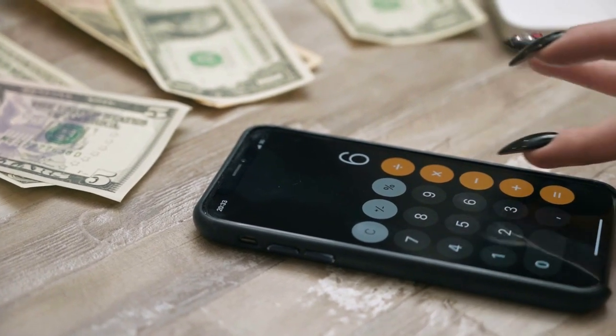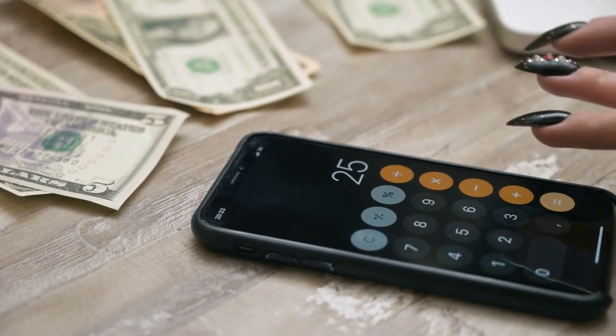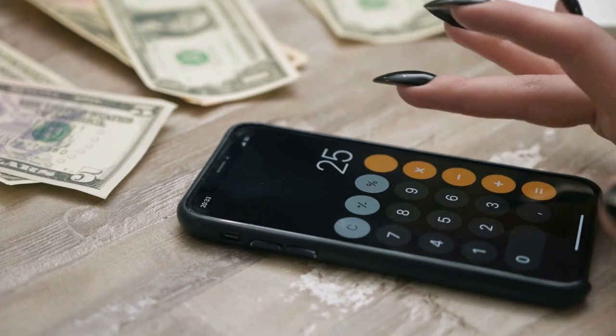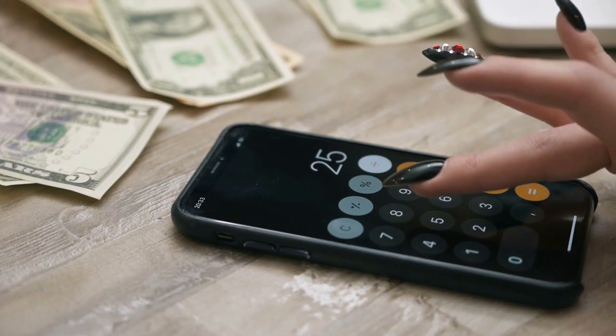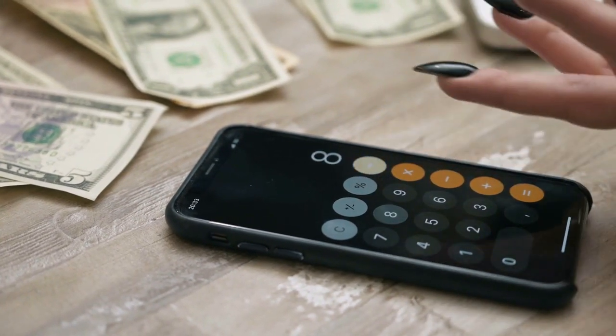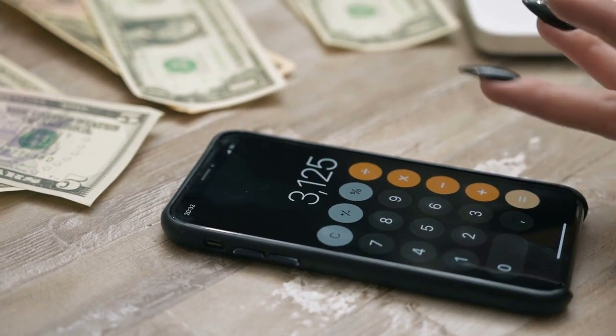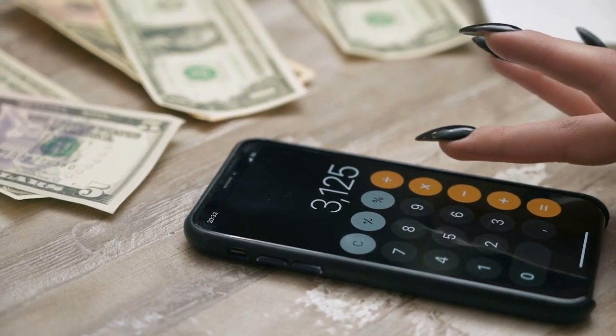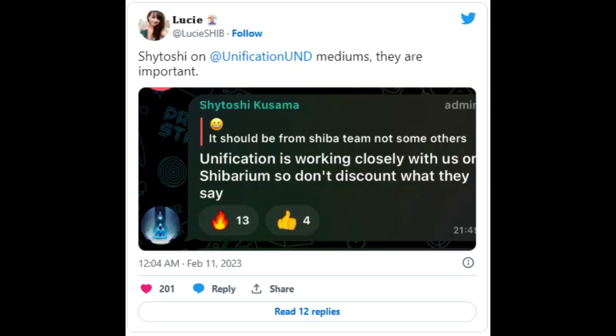information about Shibarium, the cryptocurrency's upcoming Layer 2 network, should only come from the Shiba Inu team and not from some others, including Unification. Responding to the comments, Kusama said the Unification Foundation is working with the Shiba Inu team